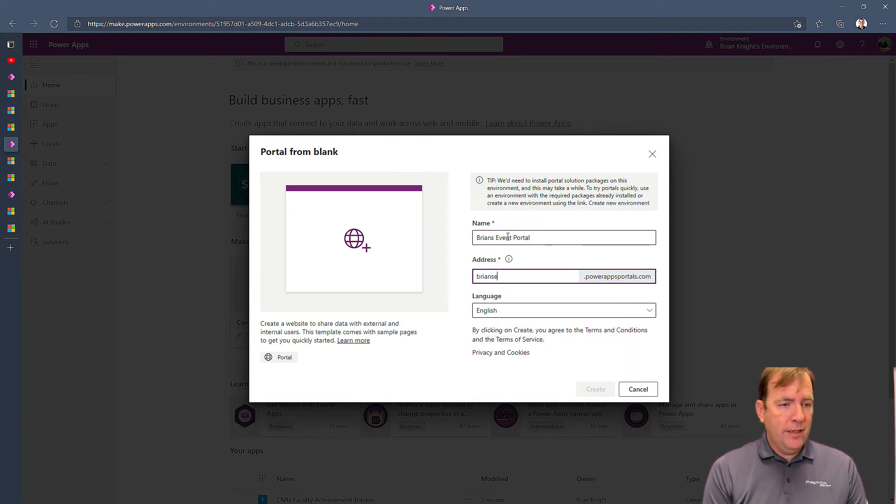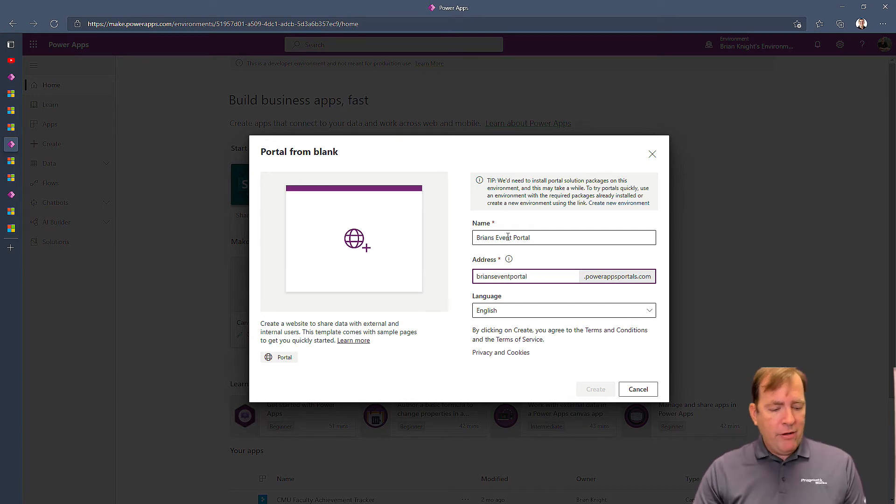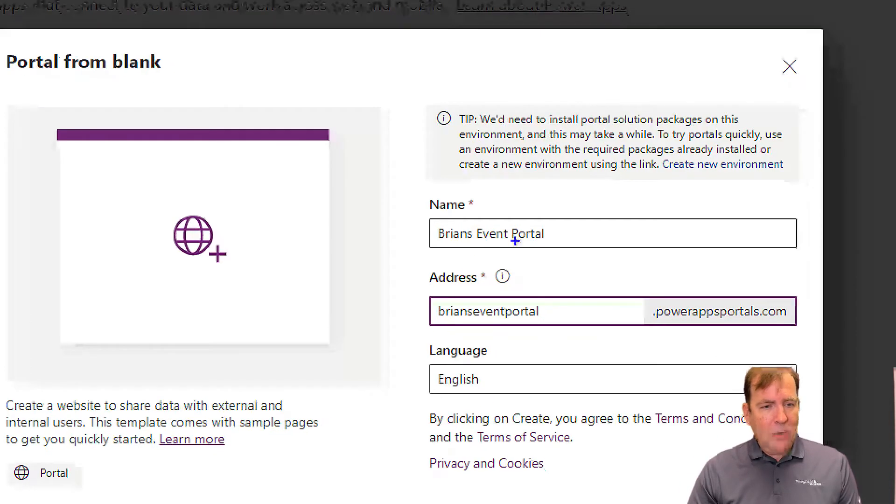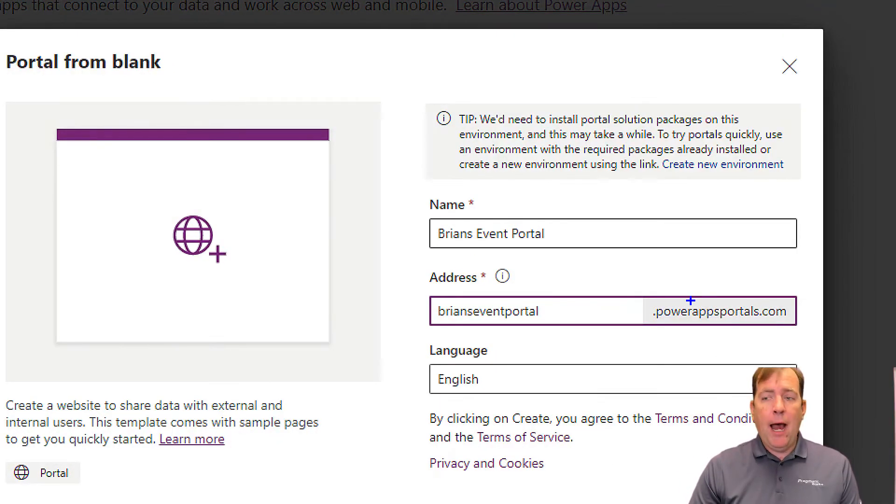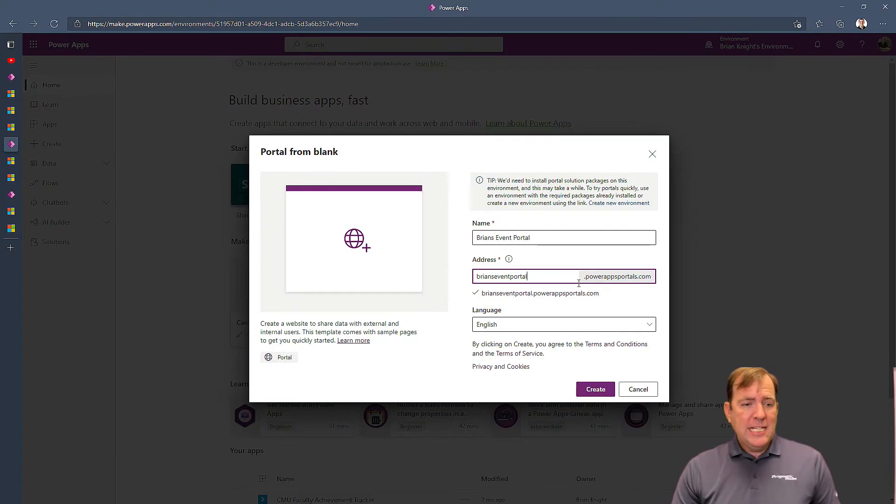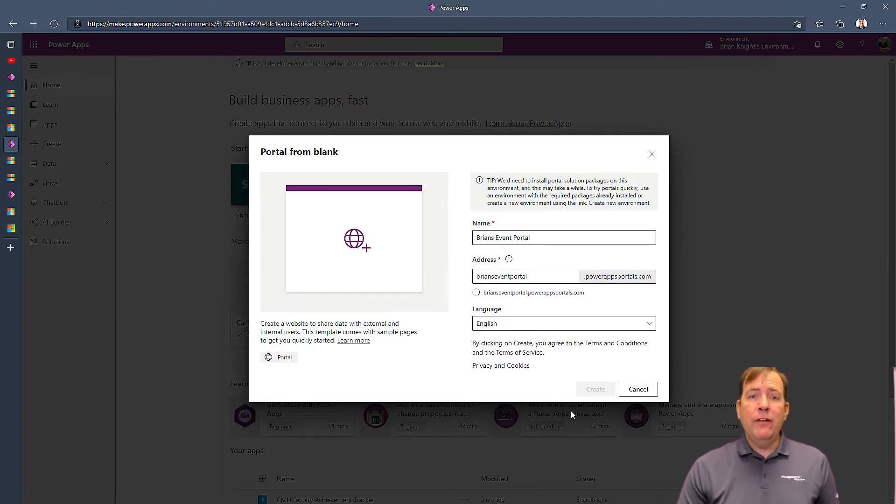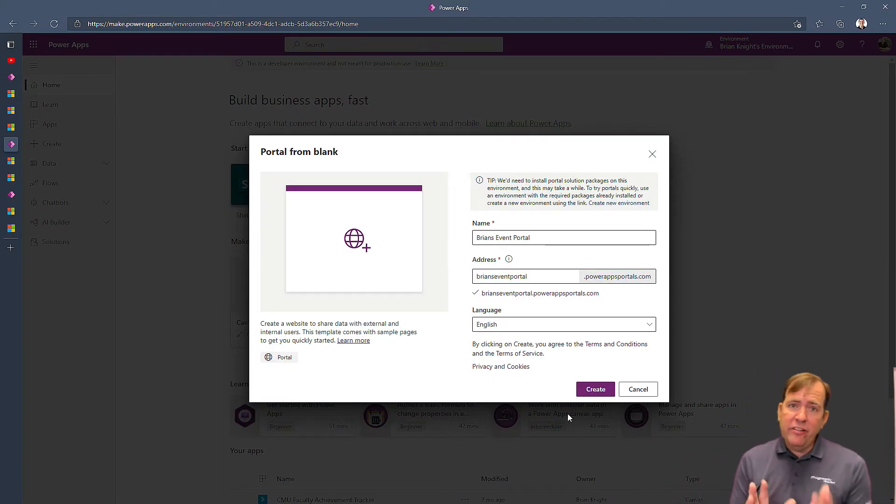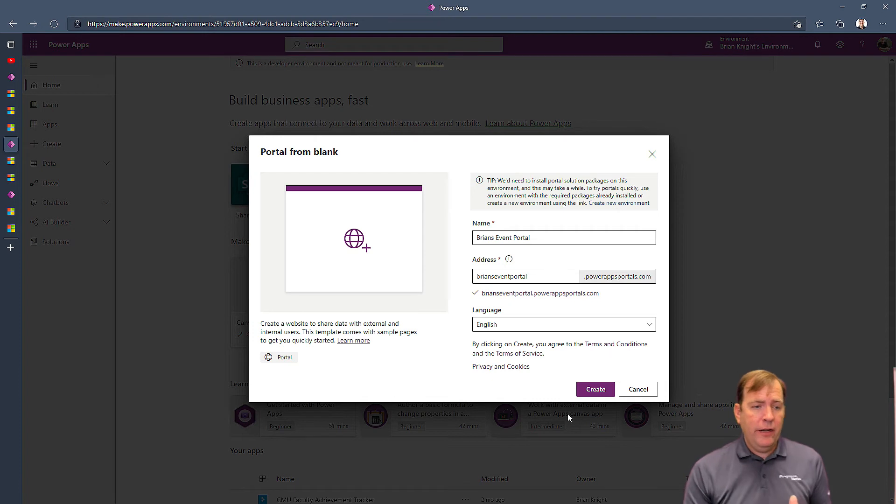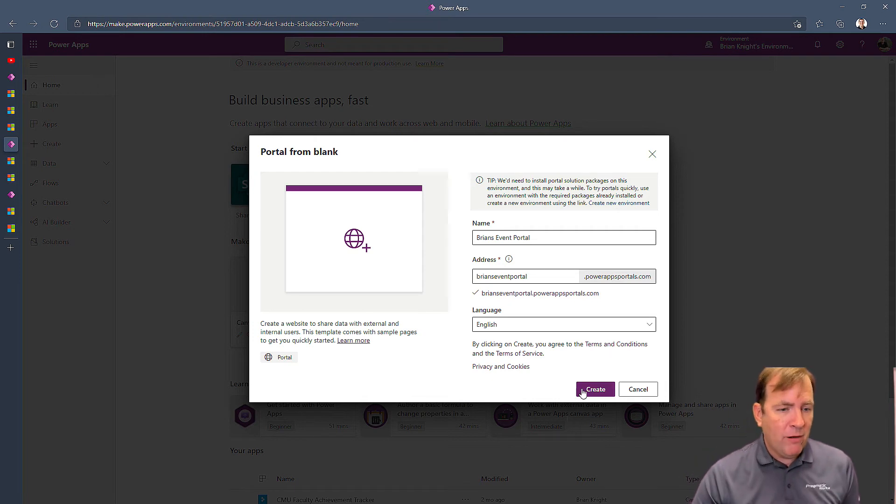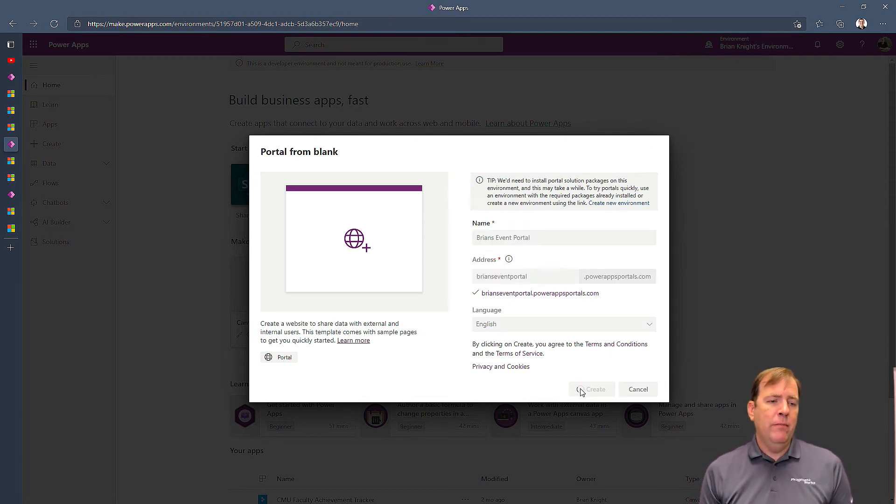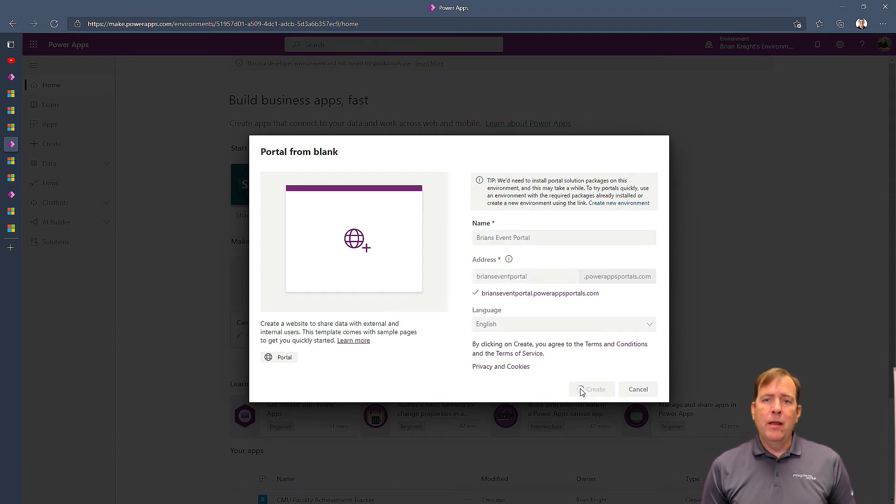and you'll see it has the URL of PowerAppsPortals.com, specify your language, and then hit the create button. Now this is the process right here, I forgot to hit the create button, I thought I hit the create button. I had to do it twice for some reason.